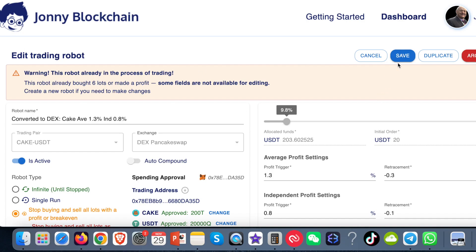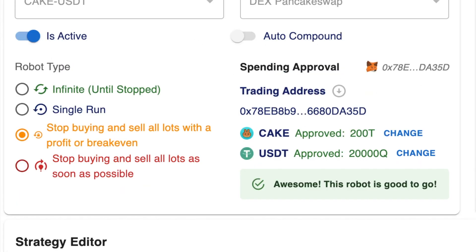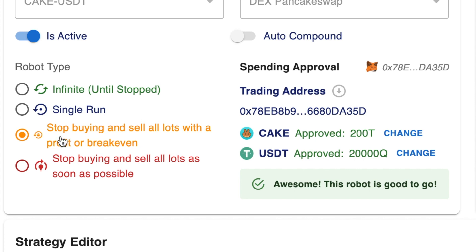Whenever you make any changes, you must make sure that you save. Now I want to look at this section here. This bot's already running. You've got infinite trading, which obviously it will keep on trading. You've got this single run. Obviously the single run, if it's already bought lots outstanding, then you can't choose it to single run. If you want the bot to stop running and not buying any more, then you choose this: stop buying and sell lots with a profit or break-even. It will look for an early exit point. Obviously the price would have to go up.